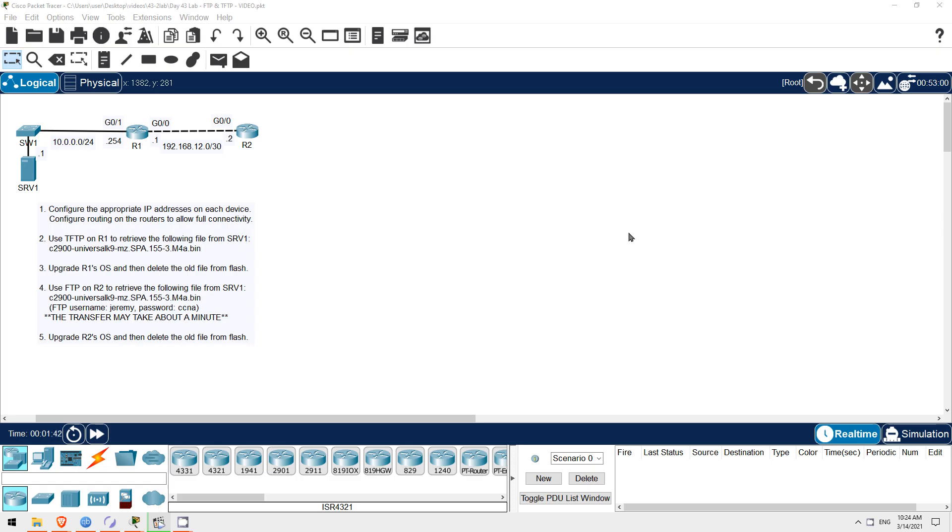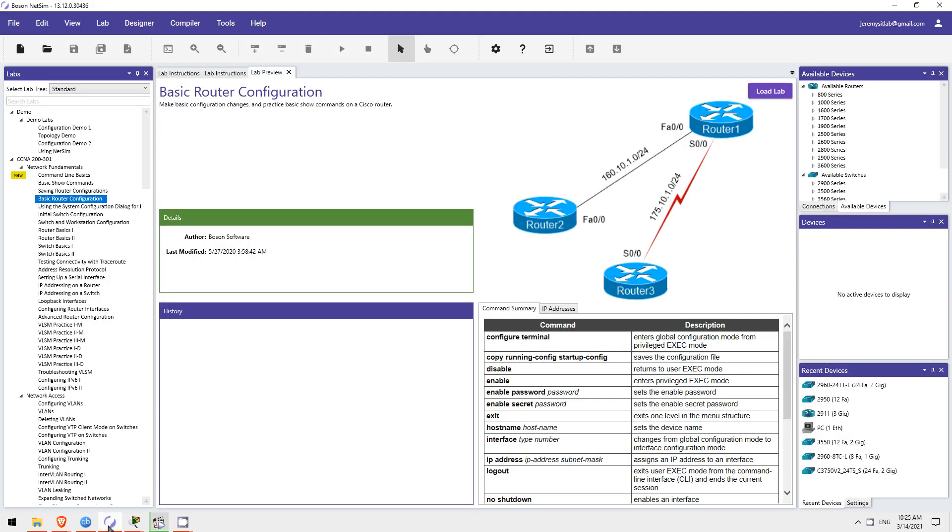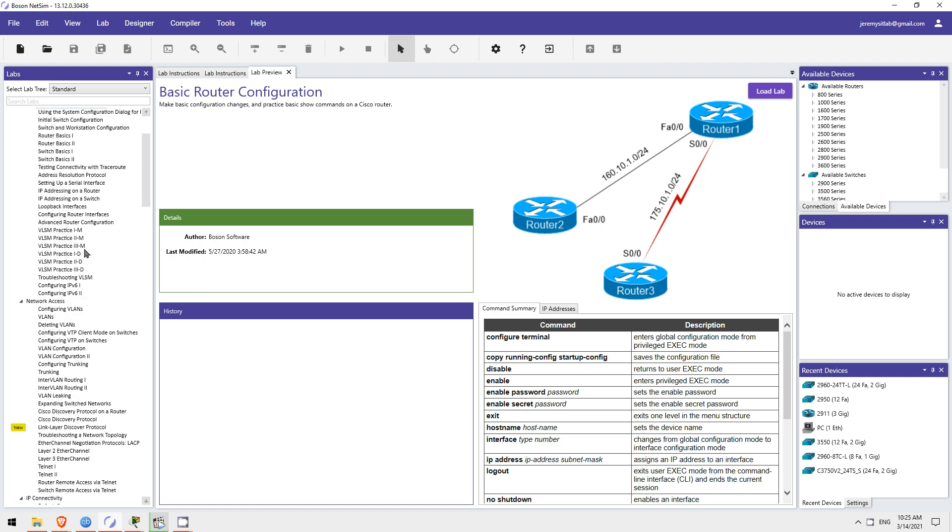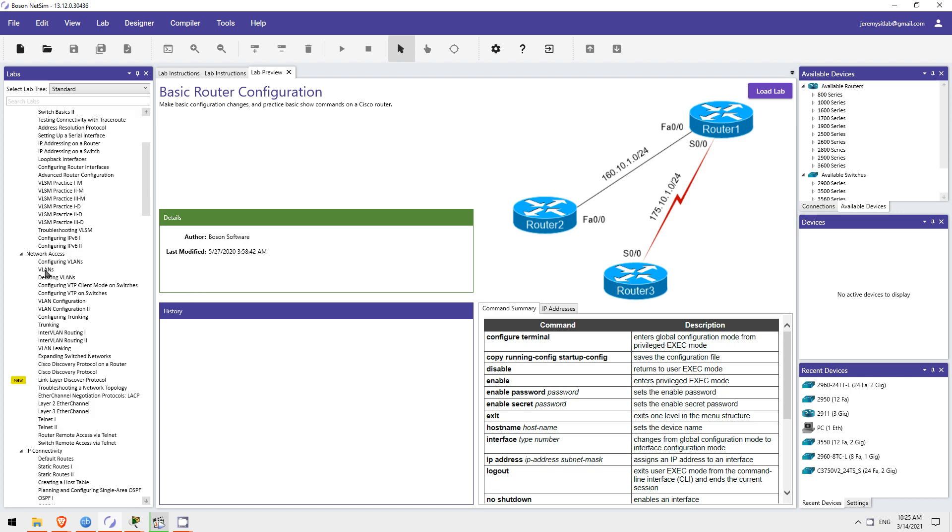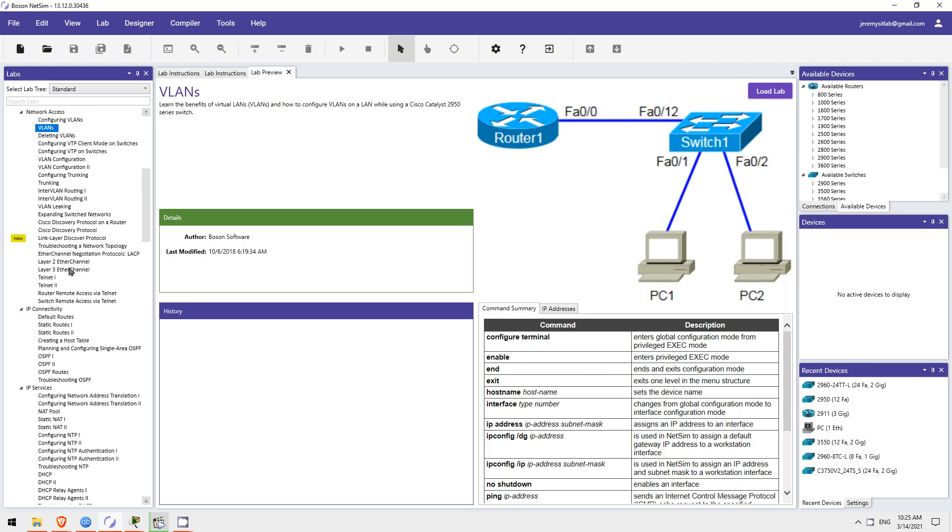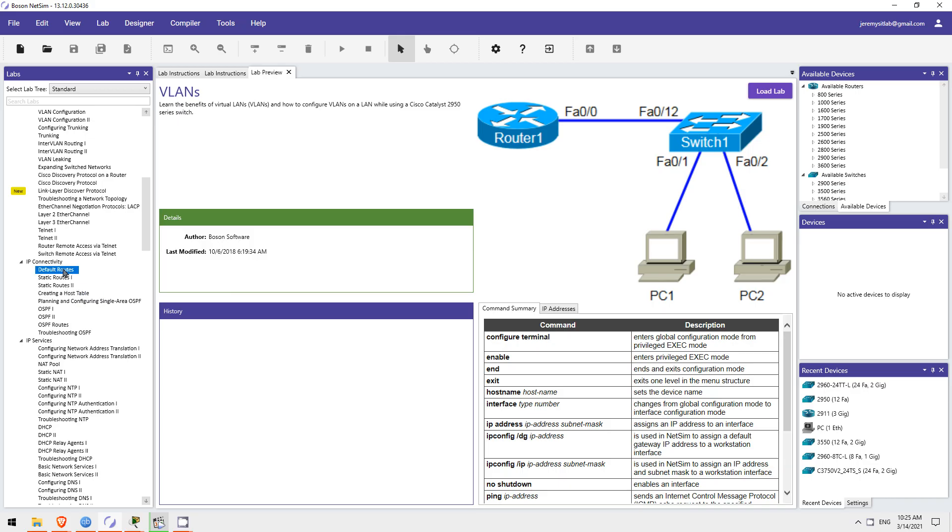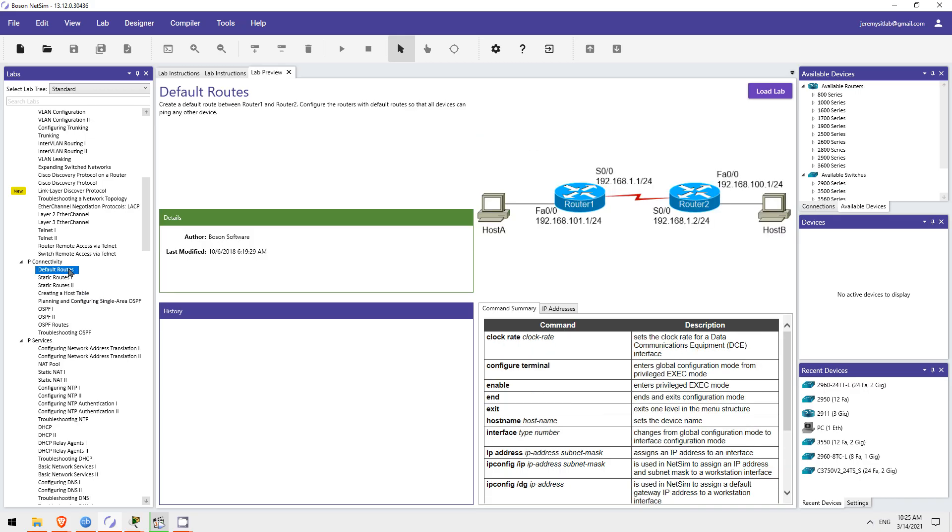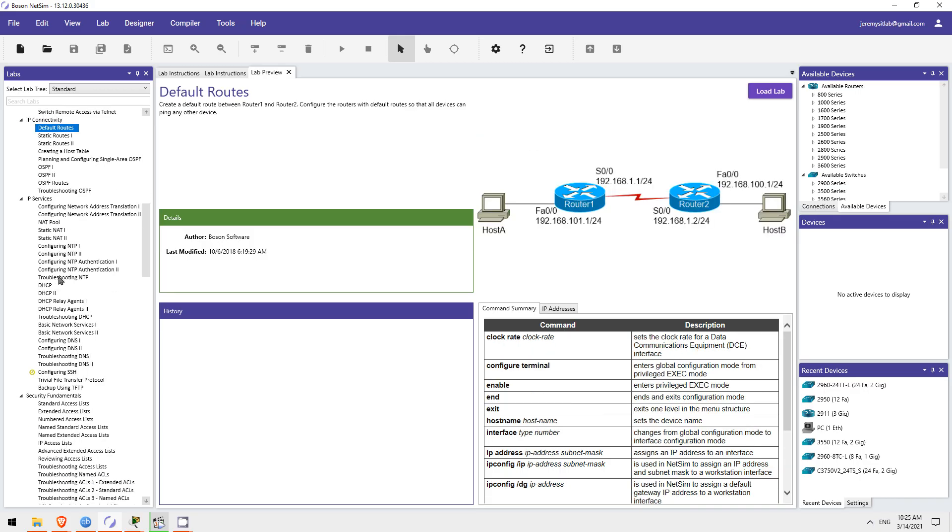Also, remember to sign up via the link in the description to get all of the lab files for this course, so you can try it out yourself in Packet Tracer. If you want more labs like these, I highly recommend picking up Boson's NetSim for the CCNA. It's a network simulator with tons of guided labs covering all of the topics you need to know for the CCNA. Click the link in the video description to check it out.